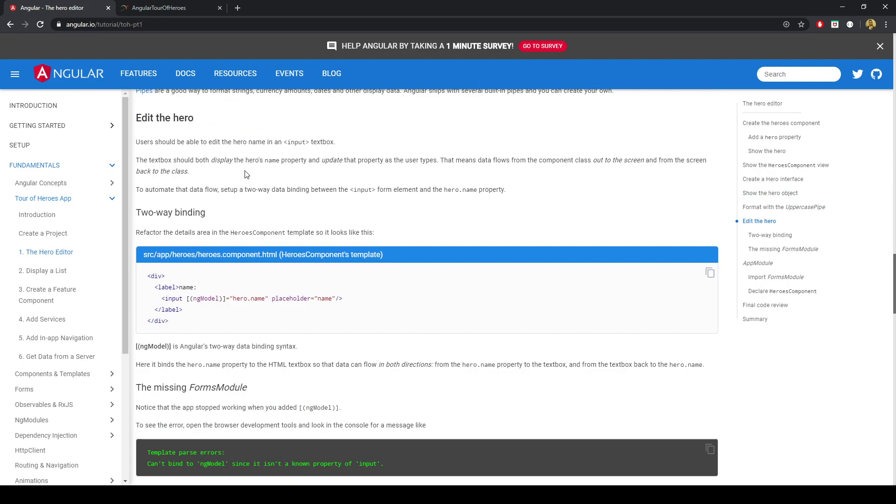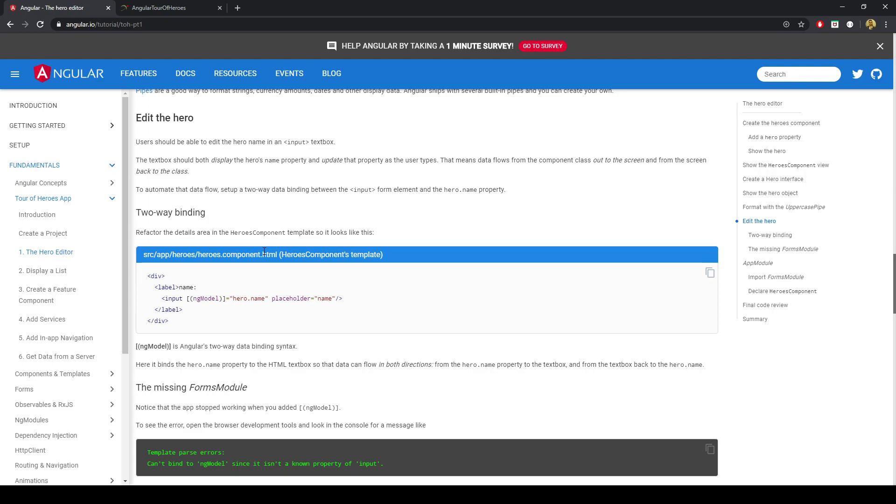Edit the hero. We want to be able to change the name of it. So we need an input field. There's a thing called two-way binding. Which lets us take data from the template or the HTML or the markup, and put it into the TypeScript. And it also works in the other direction. Where we can take the variable name from the TypeScript, and that can be put back into the template.